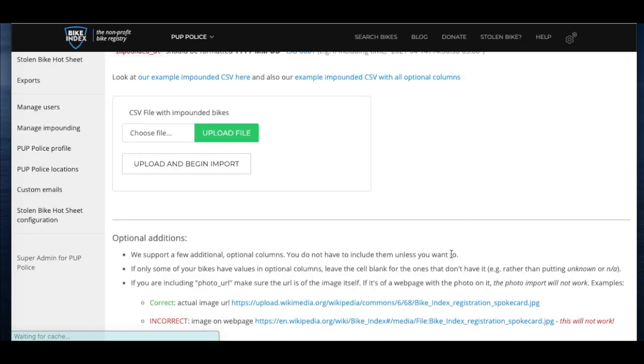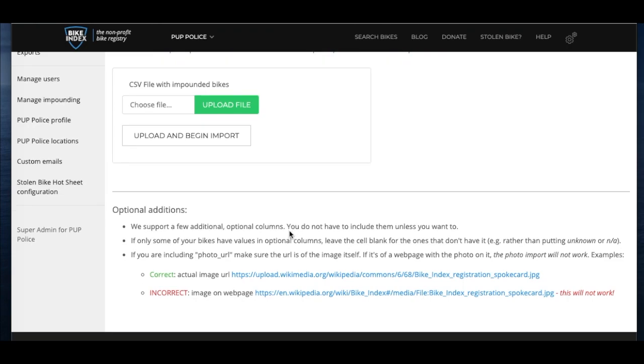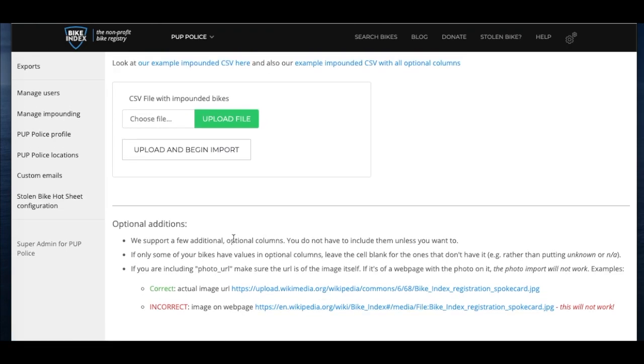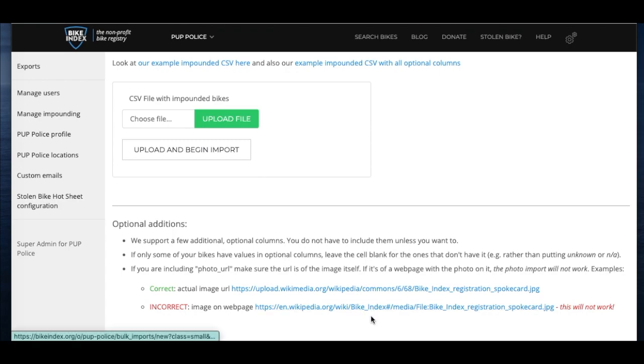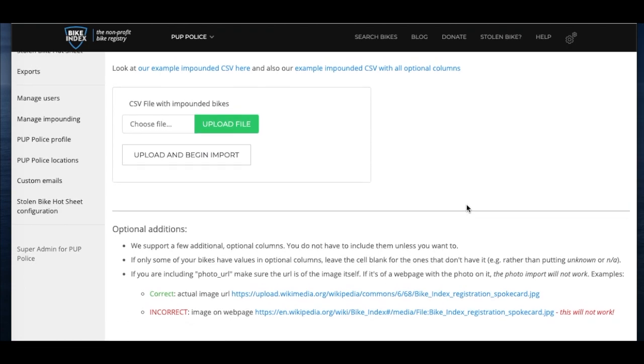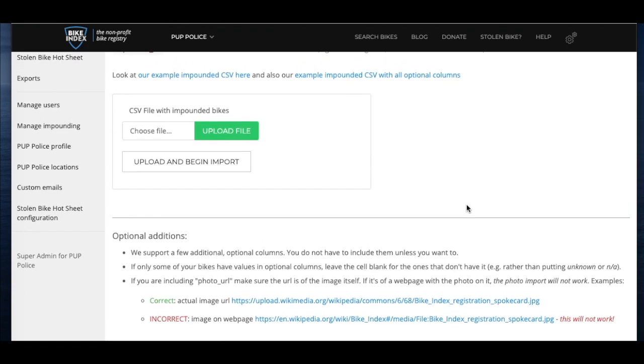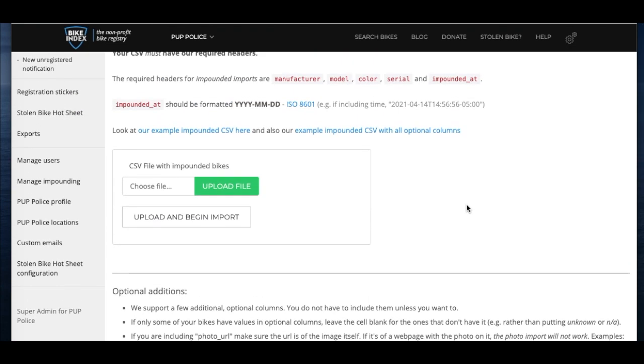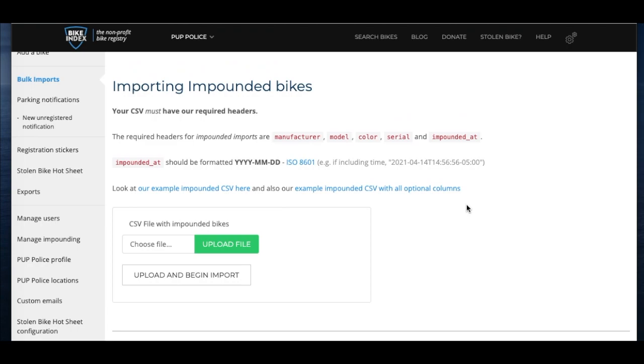You can also add photos of bikes to an import if they weren't sent over directly from your property room. Photos can be tricky and we'll go over it soon. If your property room did not send you photos and you want to take photos and link them to bikes manually, you need to make sure you are adding the proper links or else the photos will not show up.